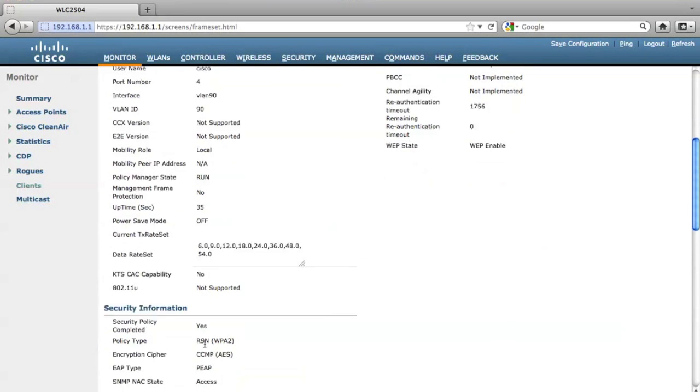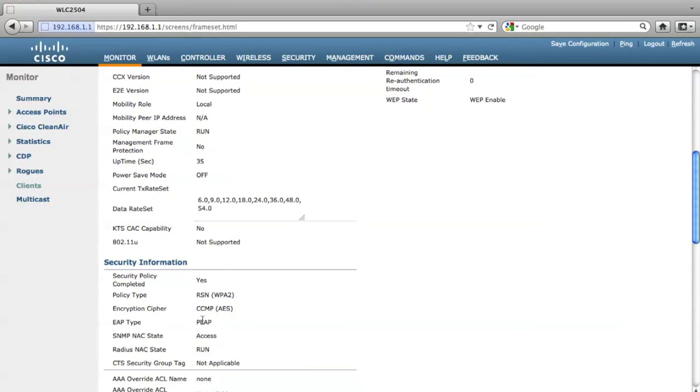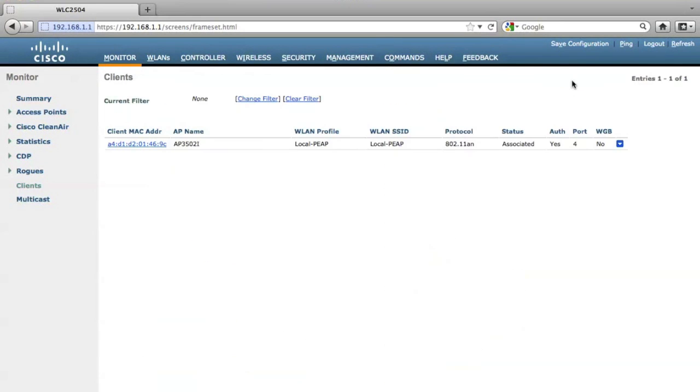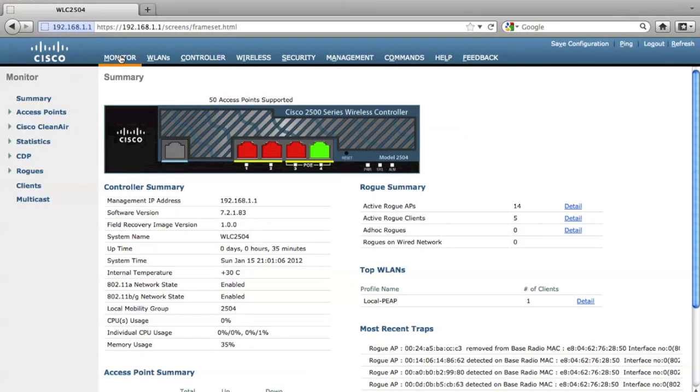And also, the authentication method is PEEP here. Now as you can see, I have already finished the configuration and verification of the local PEEP.